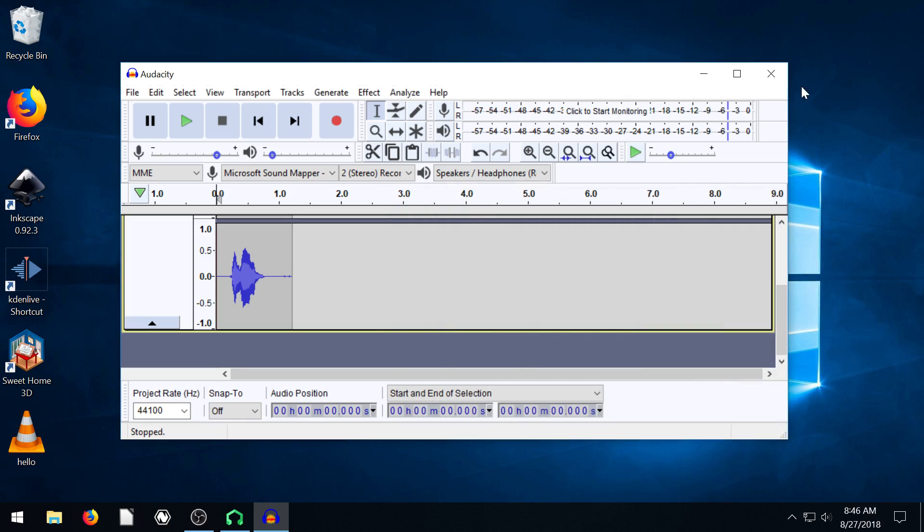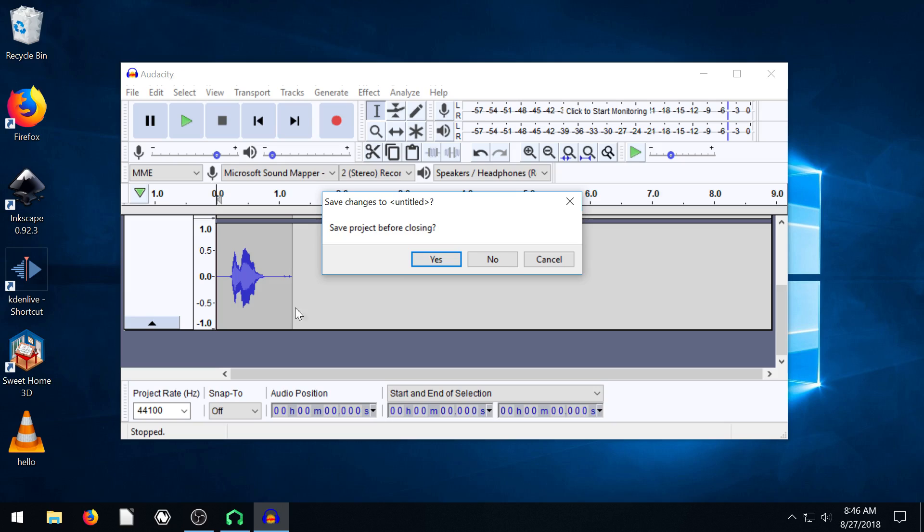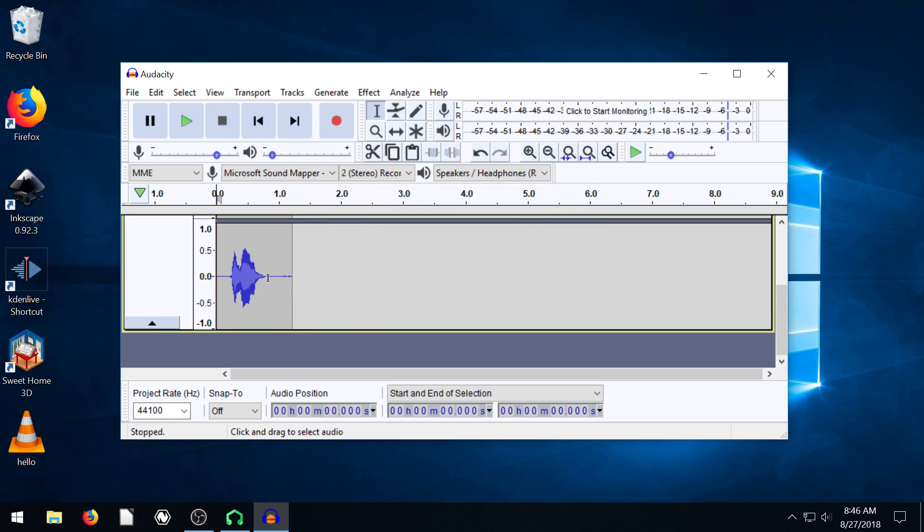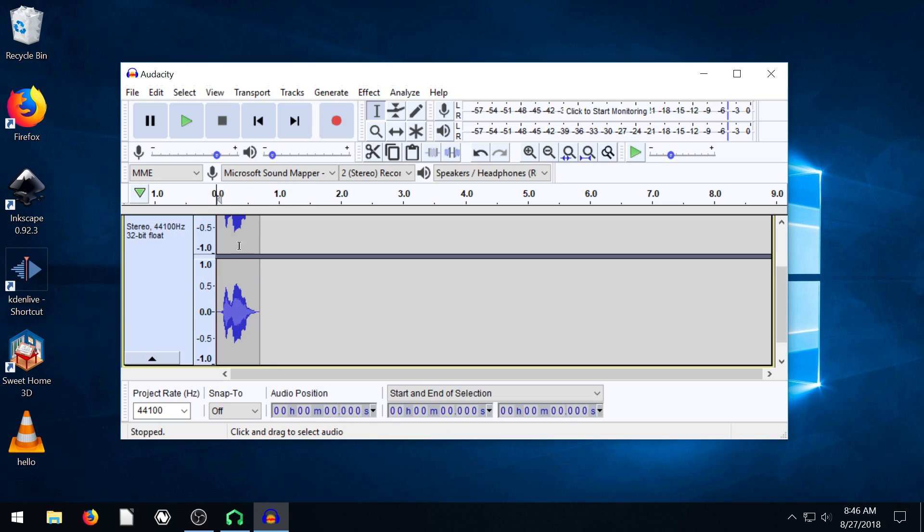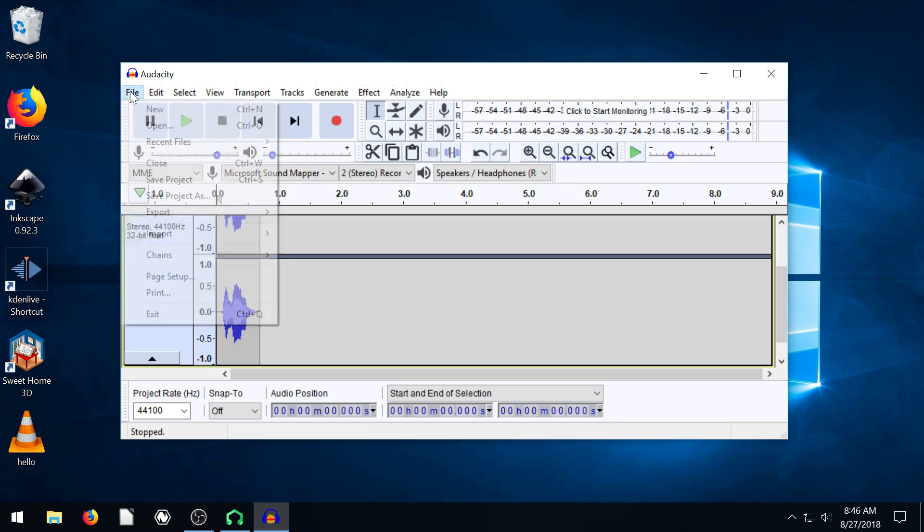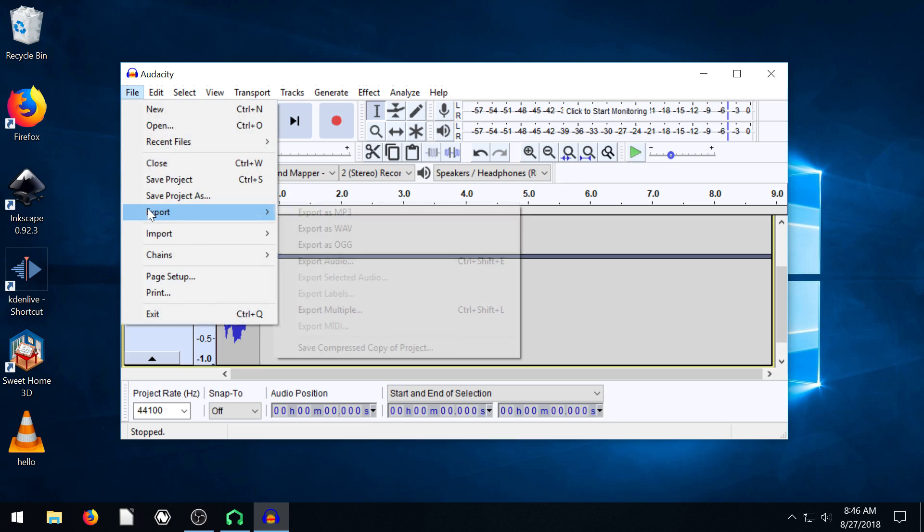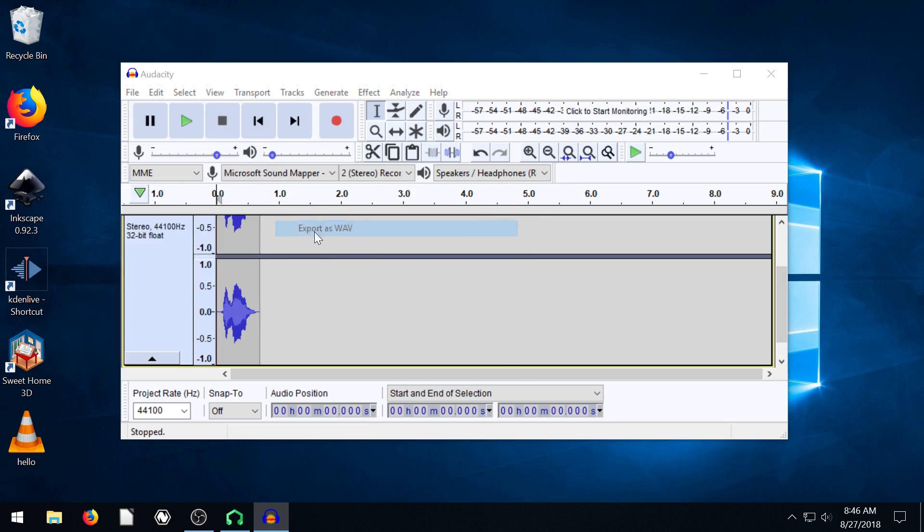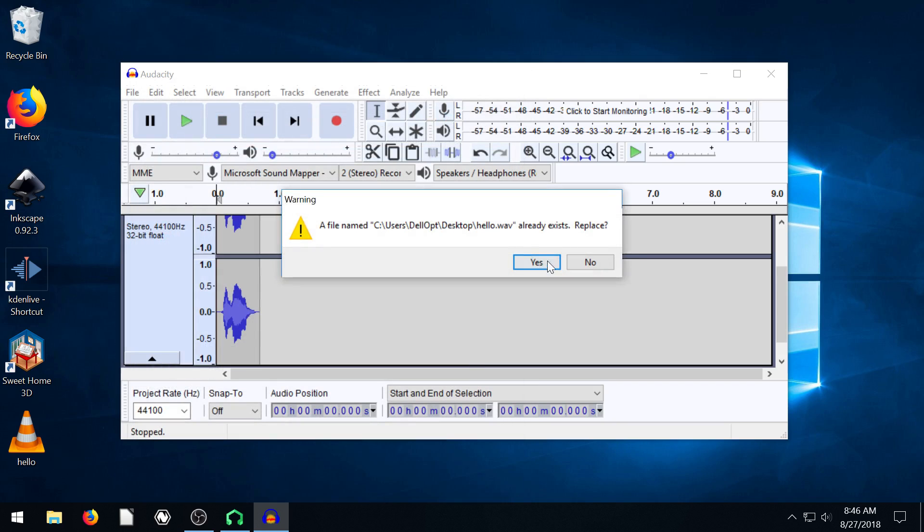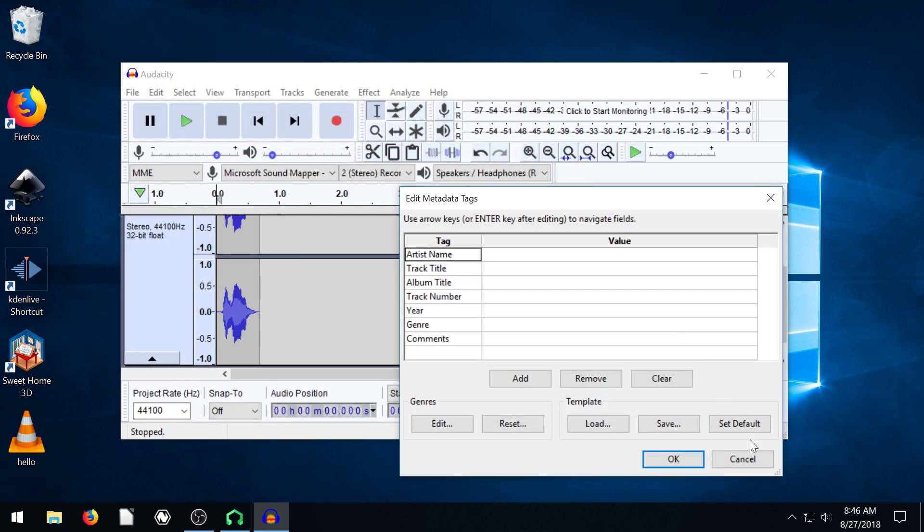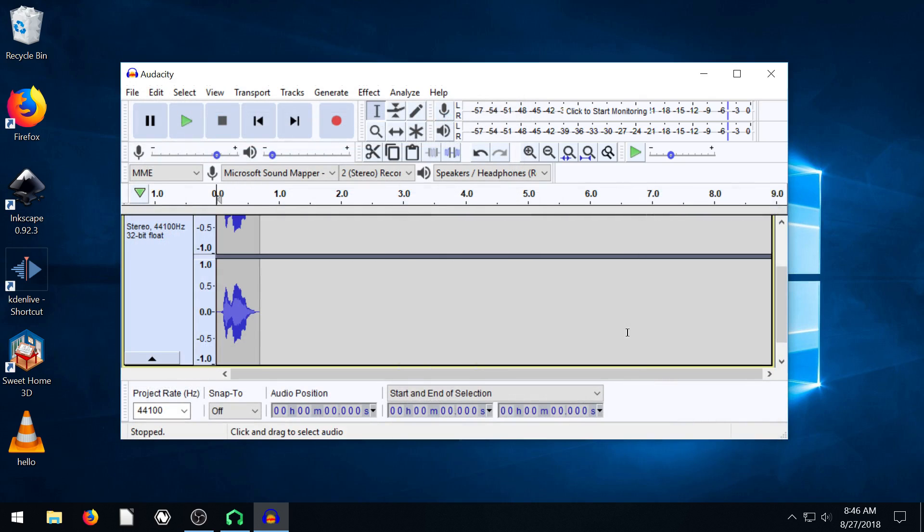So now I have this file on my computer. I probably should have cut out the space. Actually, what I'm really going to do is I'm going to delete the space at the beginning and at the end of this. And now I'm going to re-export it. Just so it's, I'll just save over this one.